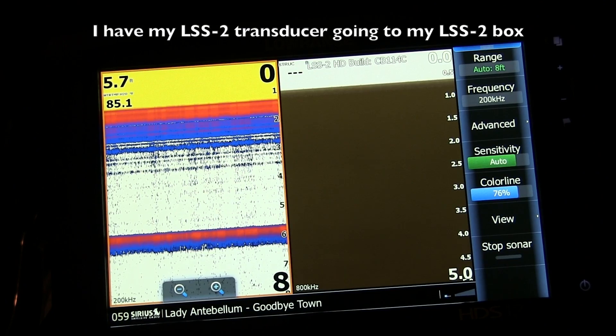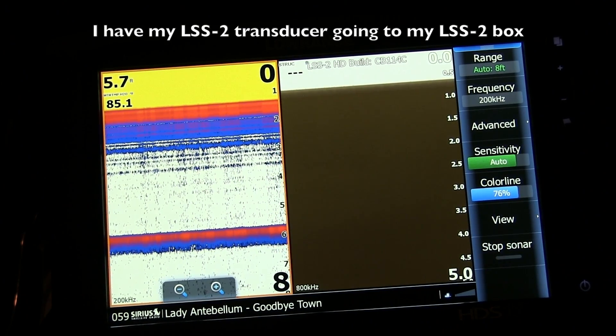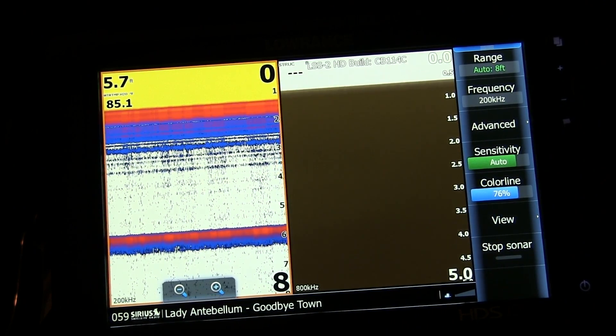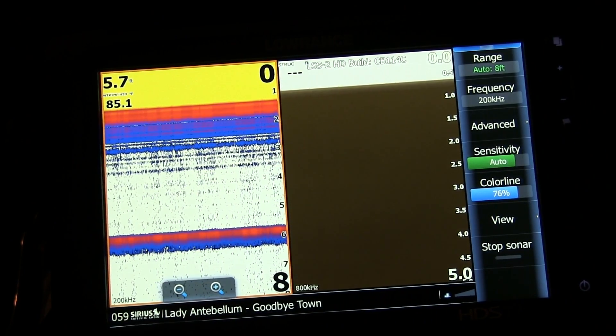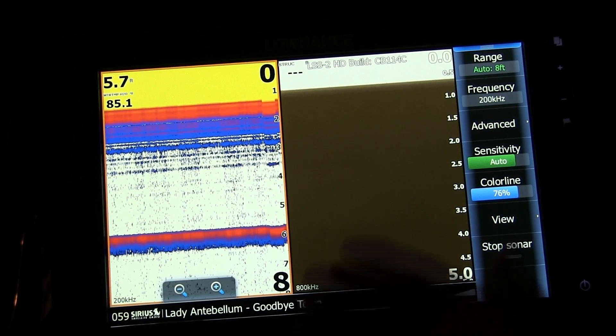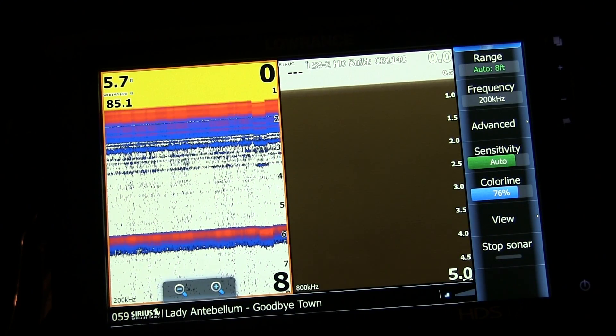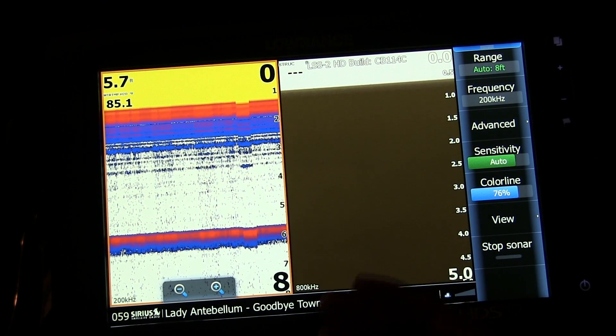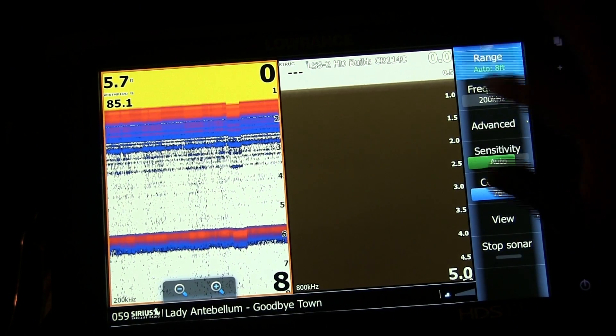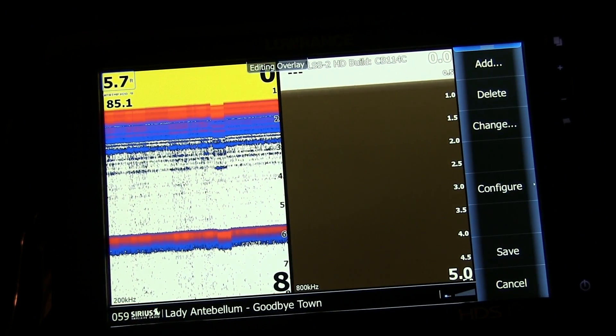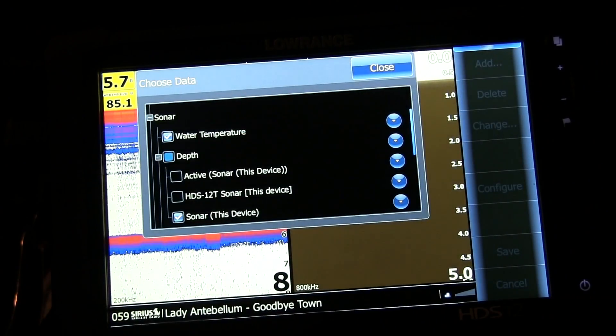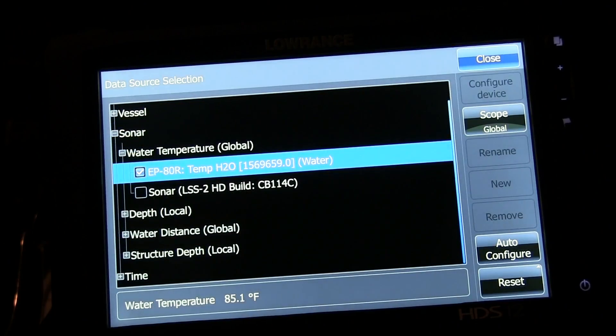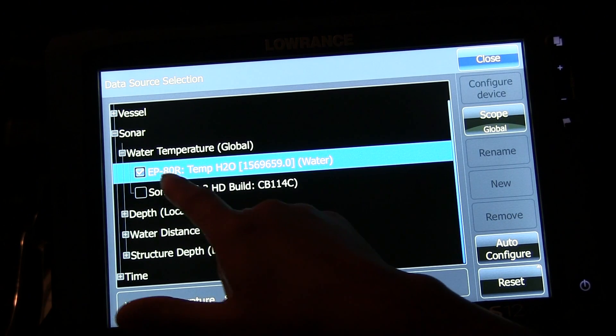What that entails is I do not have, right now for this part of the video, my LSS2 transducer connected to my touch unit. So if I want to use the LSS2 transducer temp source, here's how I do it. Go to Edit Overlay, go to Change, go to Water Temp, go to Data Source.